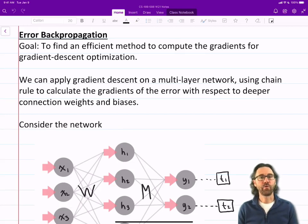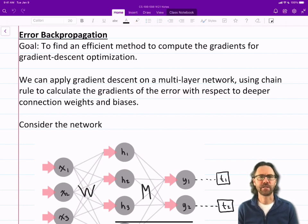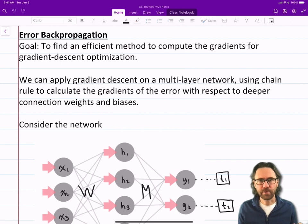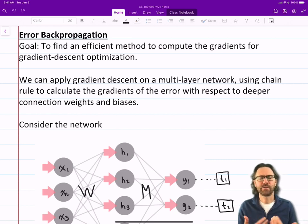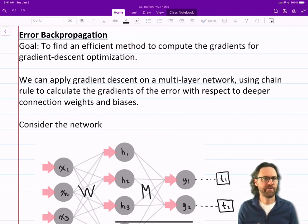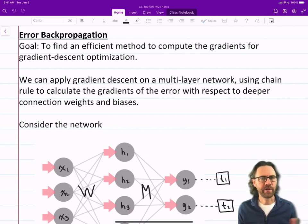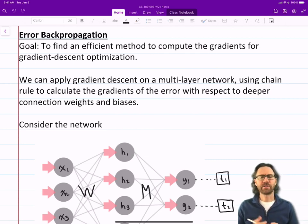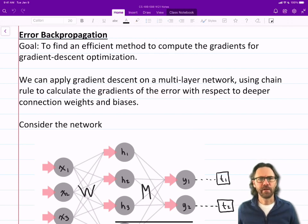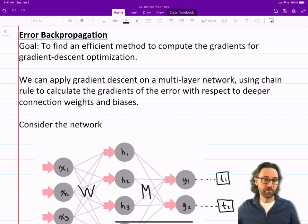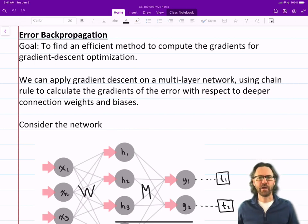Error backpropagation. The goal here is to find an efficient method to compute the gradients for gradient descent optimization. Previously we saw how numerically computing the gradient can help us do gradient descent optimization and find the set of neural network connections that have our network learn. Now we're going to use calculus to do the same thing. We can apply gradient descent on a multi-layer network using chain rule to calculate the gradients of the error with respect to deeper connection weights and biases.